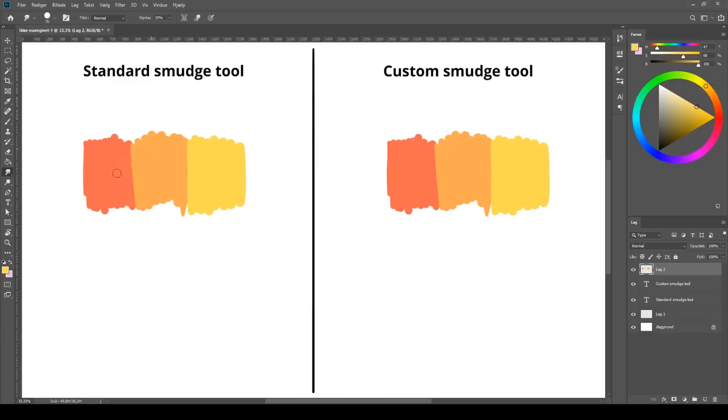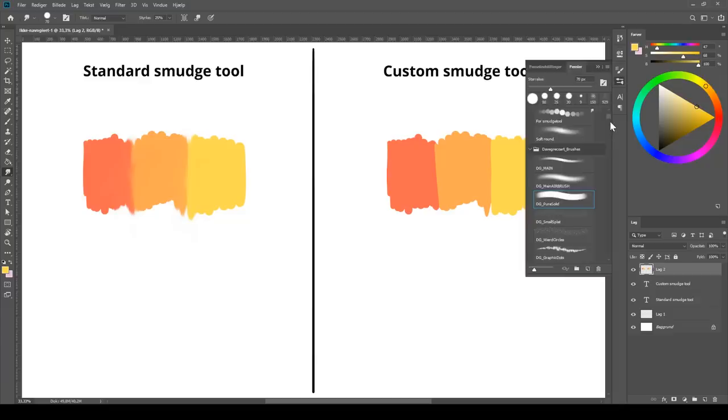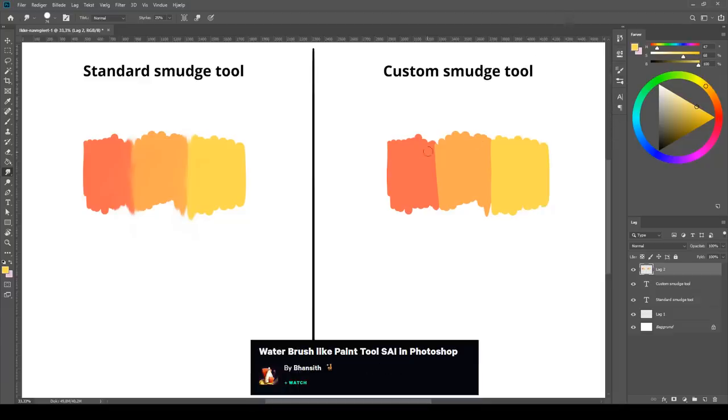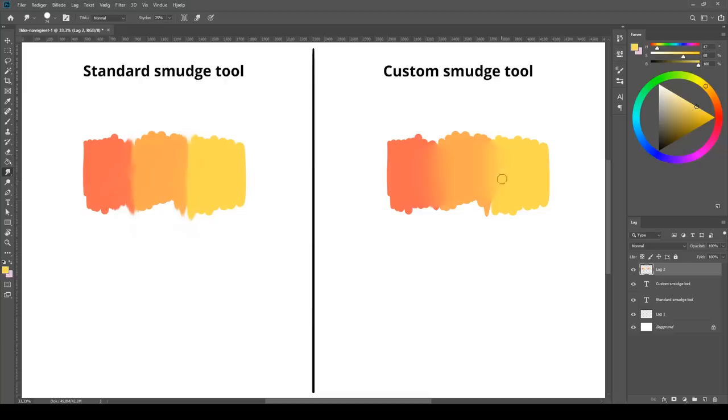Mistake number 6: using smudging wrong. The smudge tool can be a very powerful ally on your digital art journey if you know how to use it properly. Photoshop's standard smudge tool doesn't do a very good job at it. More or less just looks like it doesn't blend the things together but just apply the things on top of each other. Like with most other tools in Photoshop you can change the brush that the tool is using. The brush I used for smudging was made by Banseth from DeviantArt who created this brush for the smudge tool to achieve a blender that simulates the watercolor brush from paint to sigh as closely as possible.